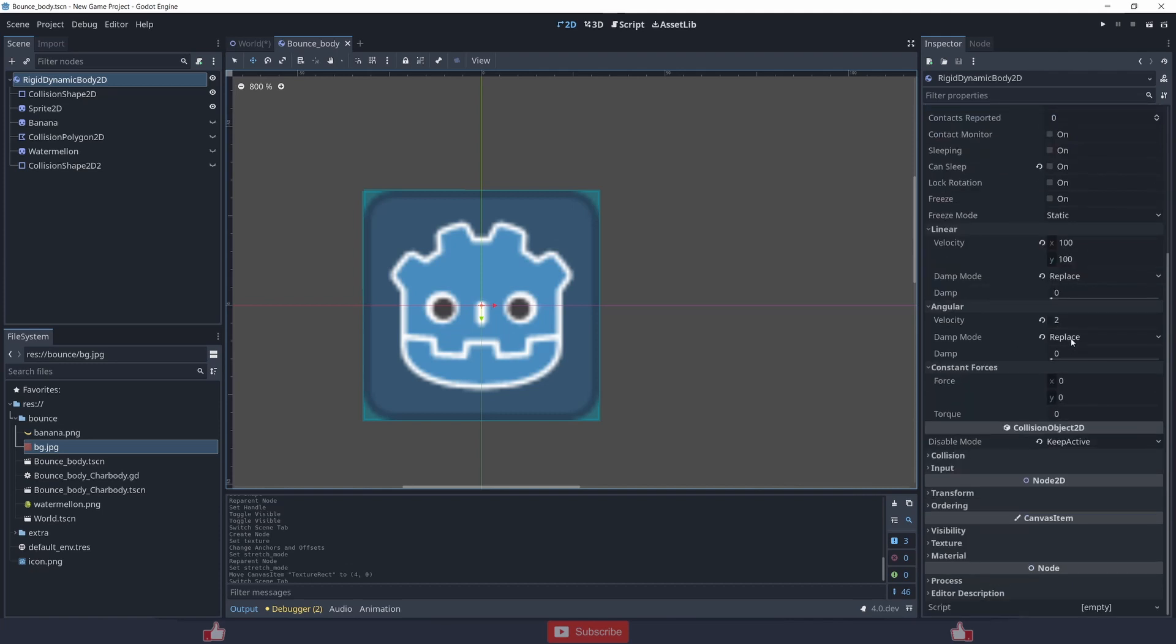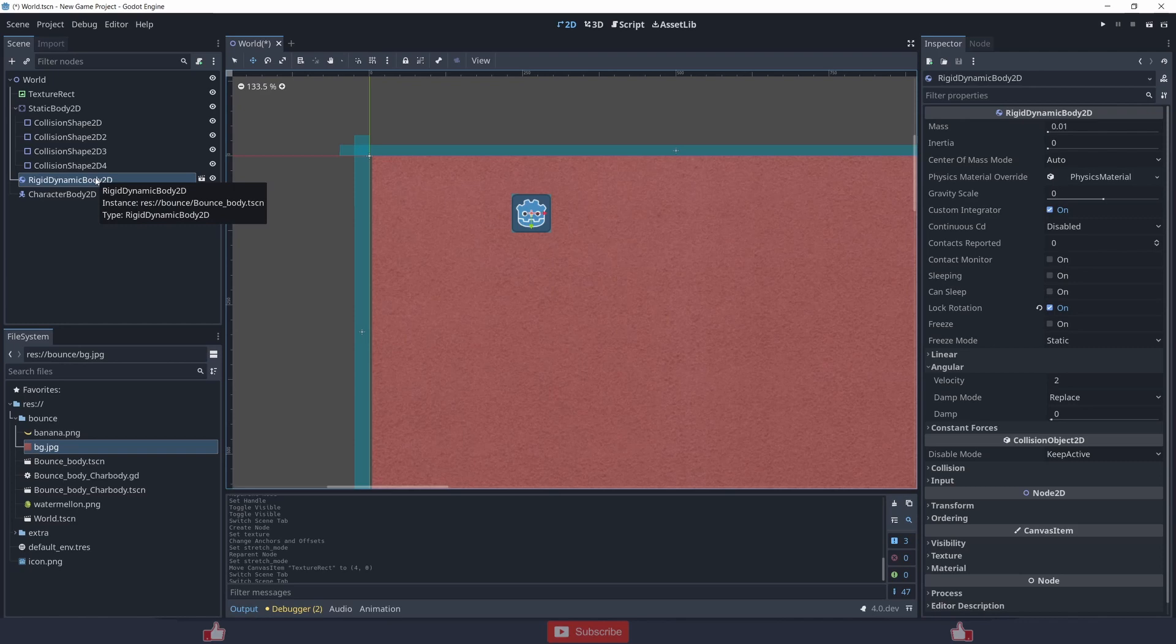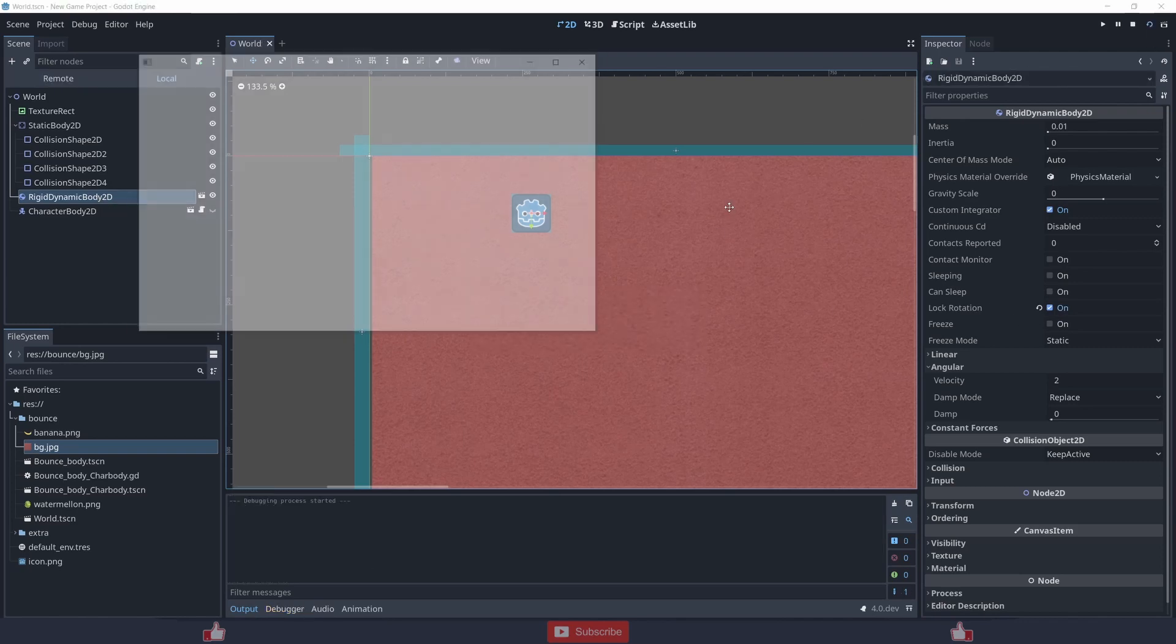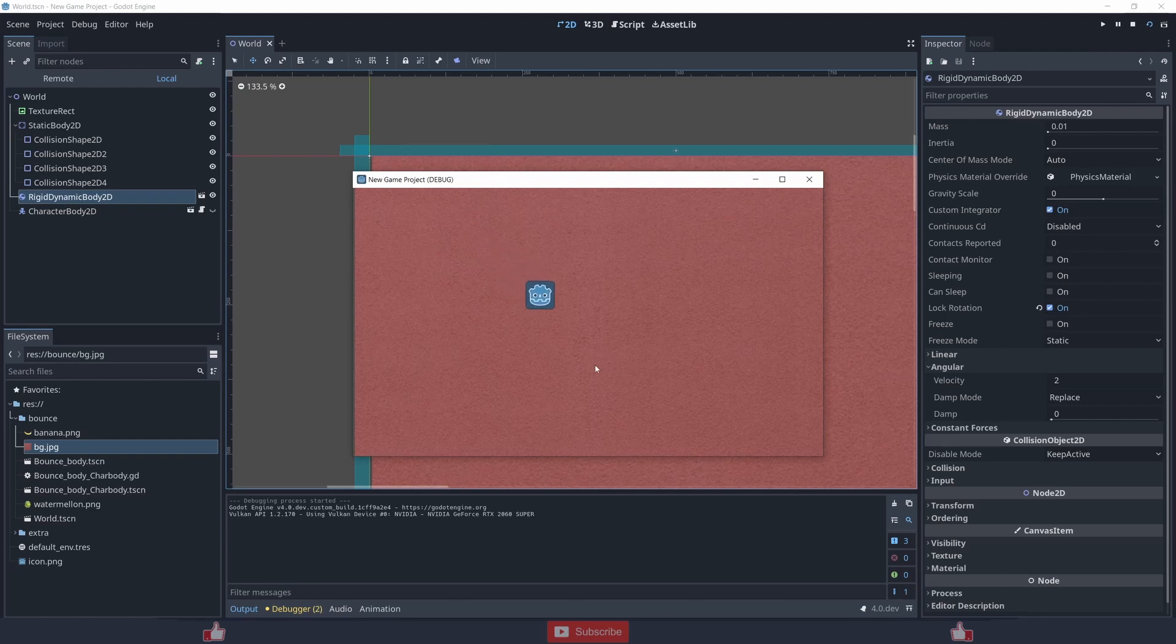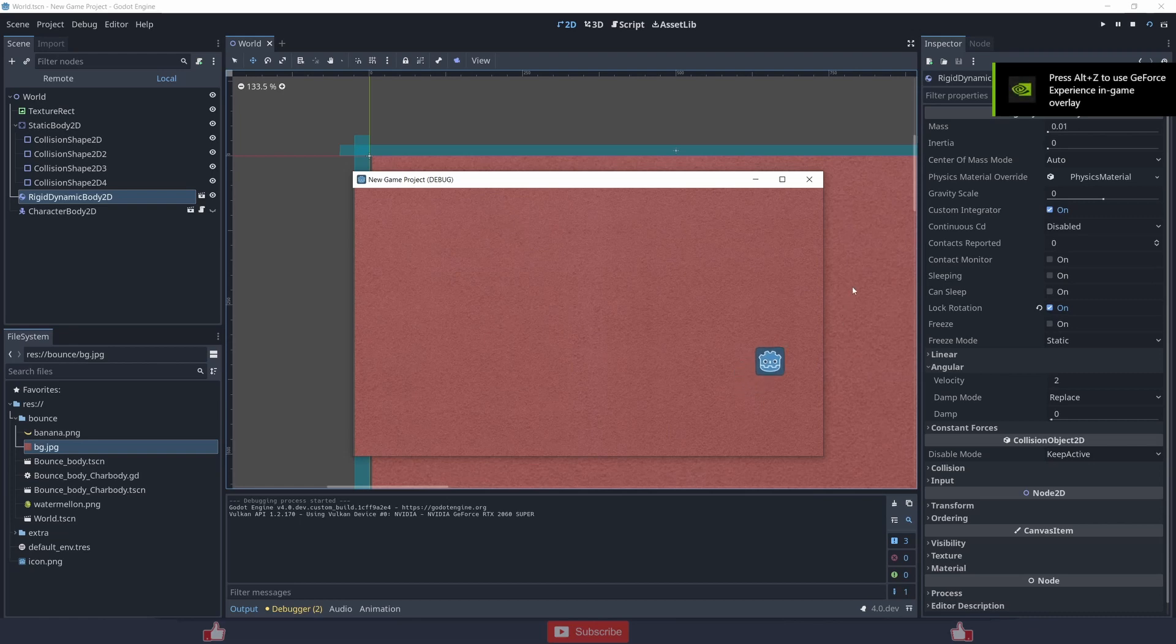In the world, what I did is locked rotation right now. So if I play right now, you see it bounces off.